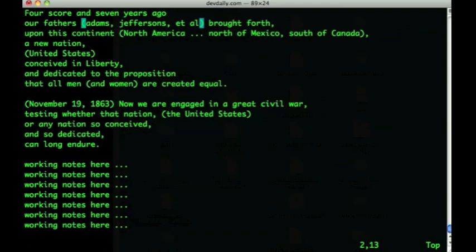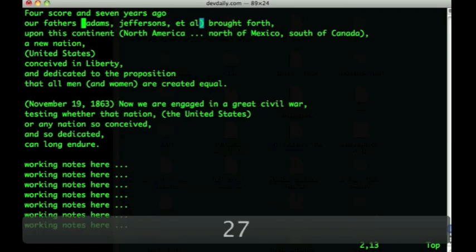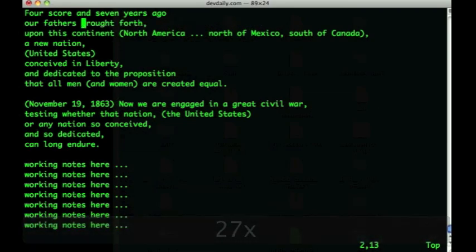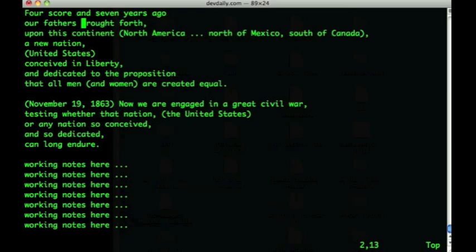If you know how many characters you want to delete beforehand, you can also put a number before the x commands. For instance, I know that this phrase that I have highlighted is 27 characters long, so if I type 27x, that deletes all those characters. You can do the same thing with the uppercase X, although I'm not going to show that here.